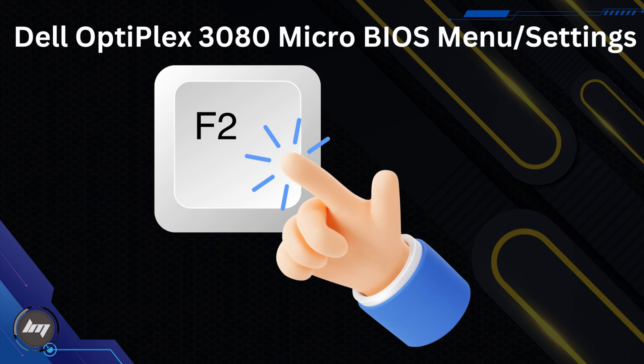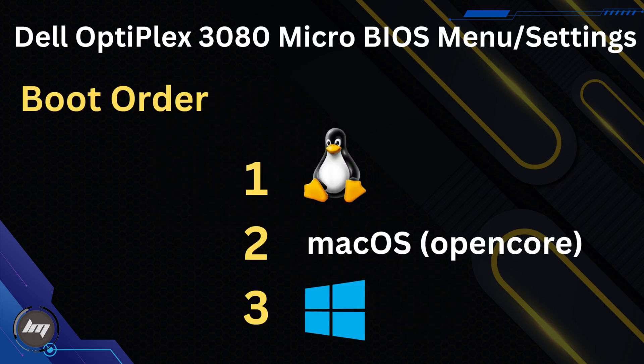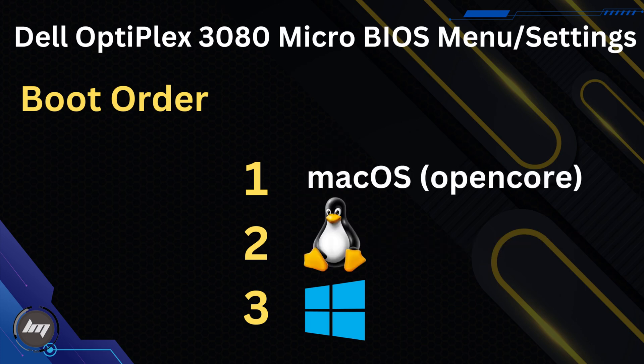I will need to boot into the BIOS settings by pressing F2. The boot order now is Linux on the first. We will need to make the OpenCore bootloader as the first one, so that I can chain-load both Linux and Windows all together.